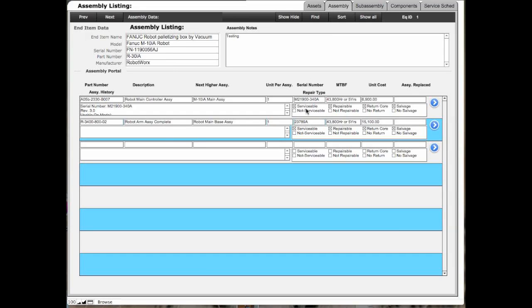There's a serviceability field—for example, if it's serviceable, repairable, if it's a core and you have to return it or salvage it, or it's not serviceable, not repairable, no return and no salvage. There's also a portal that you can go to that expands on the text area so you can make entries over there. There's a notes field for all the assets assemblies that are in here.